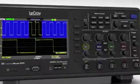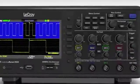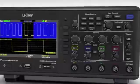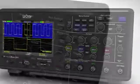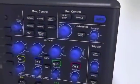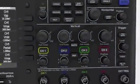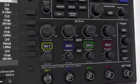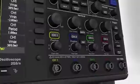The WaveAce user interface is designed to save time and make all the features easily accessible. All knobs on the front panel have push-button functionality to simplify common tasks.